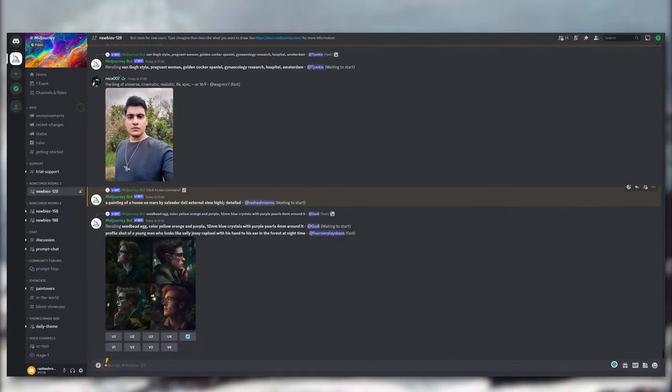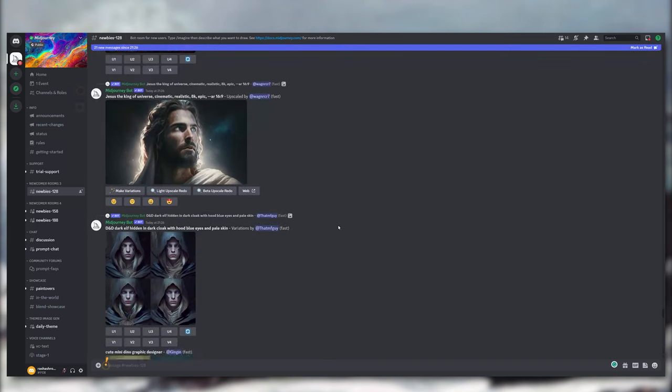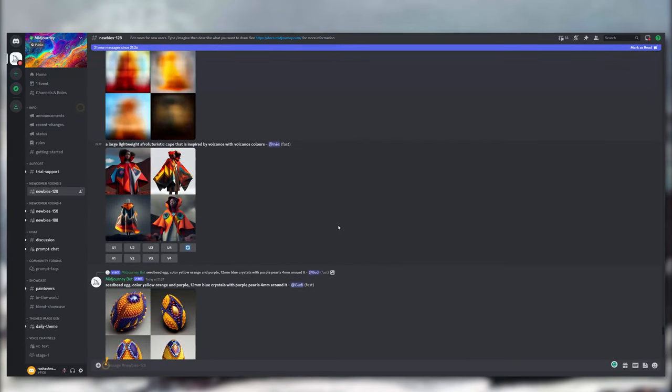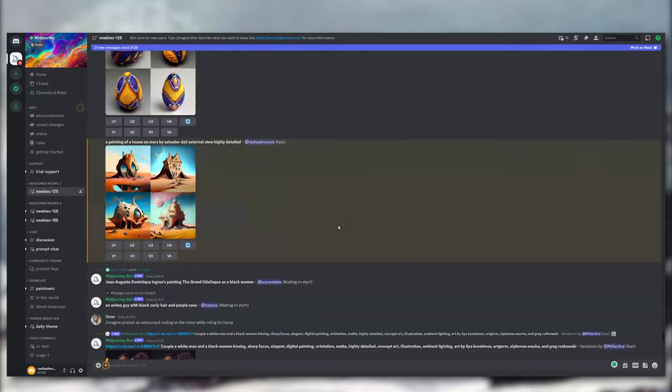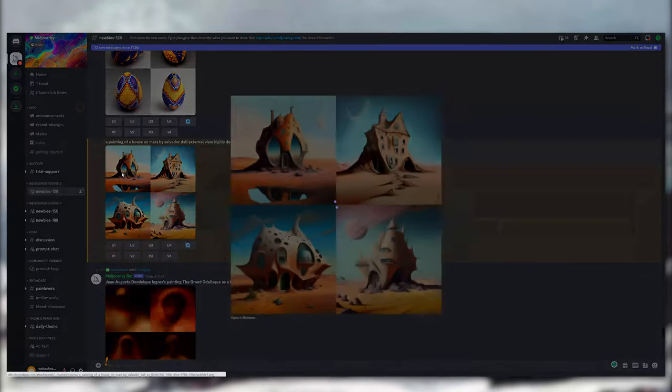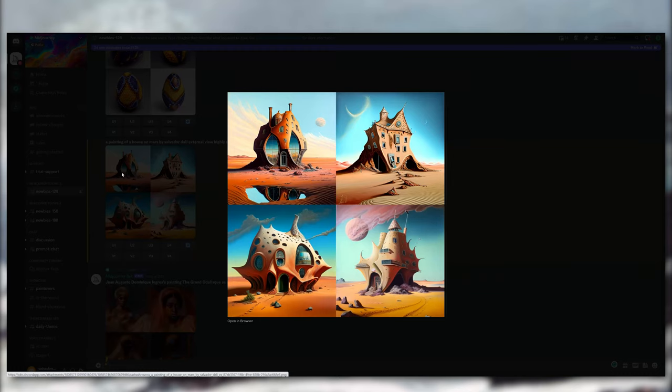And then a magical genie will appear granting you three wishes—I'm just kidding. The Midjourney bot takes a little bit of time in order to give you your result, and then it will generate four different images based on your prompt.